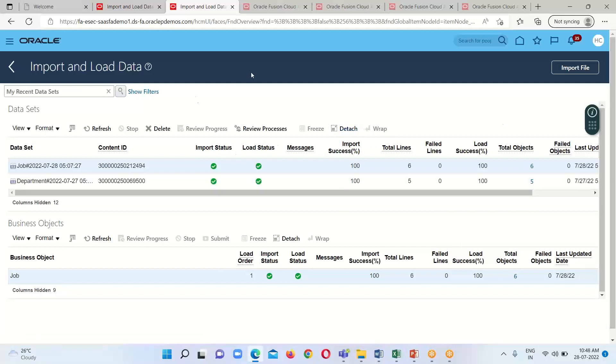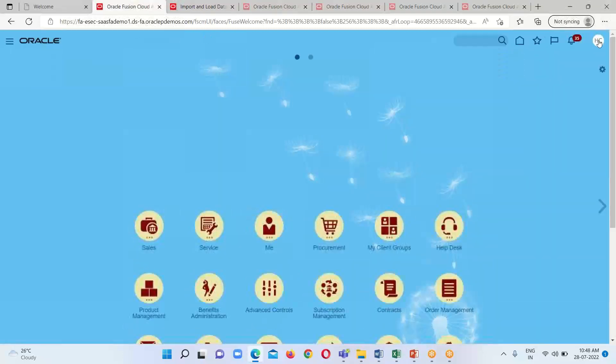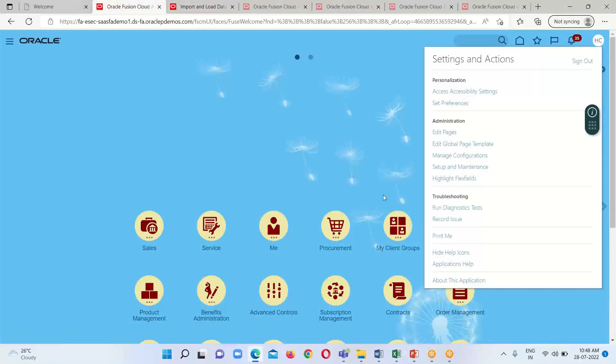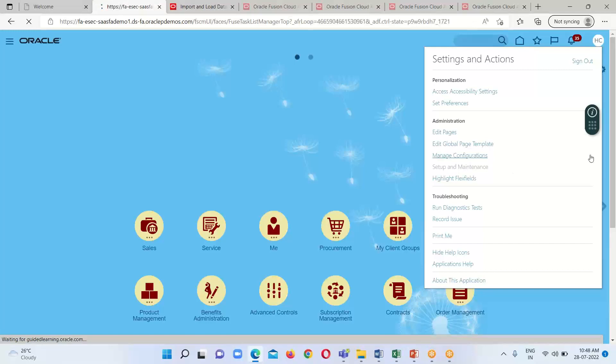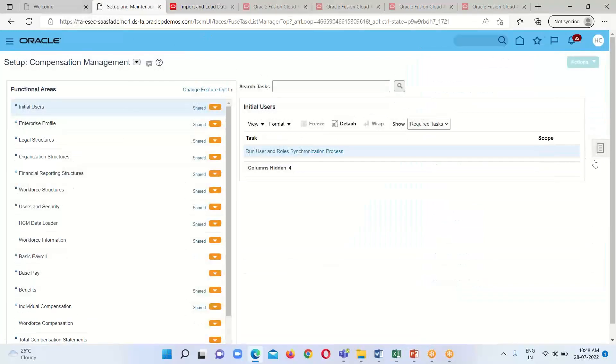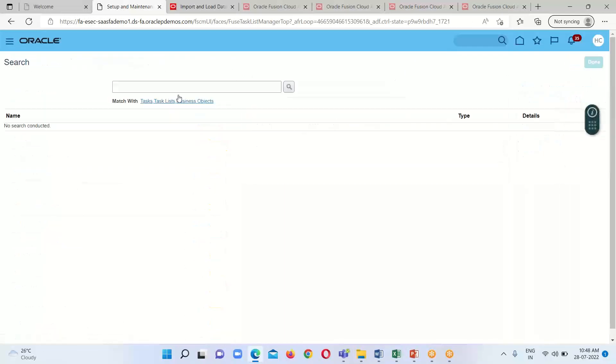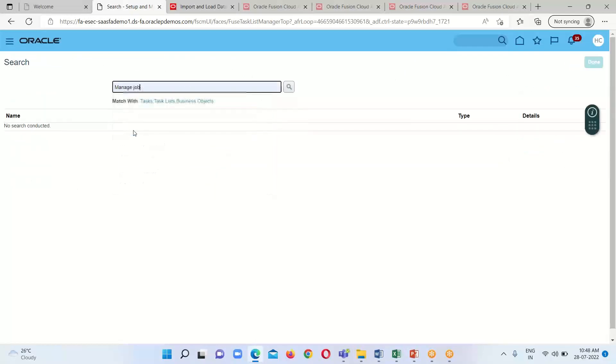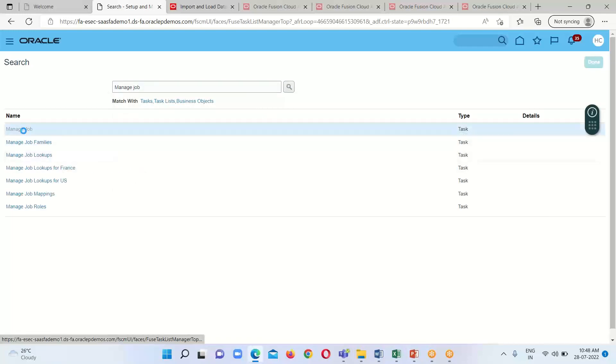Now the next step is to check for the jobs. Go to the profile icon or Settings and Actions, and click Setup and Maintenance. Under the global search icon, search for Manage Job and click on it.